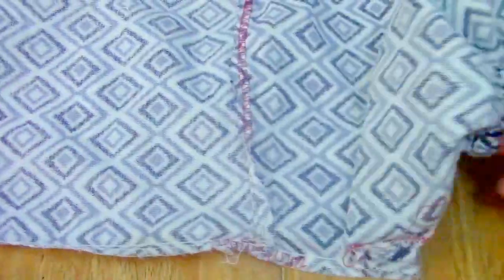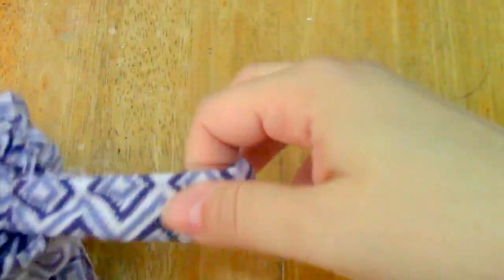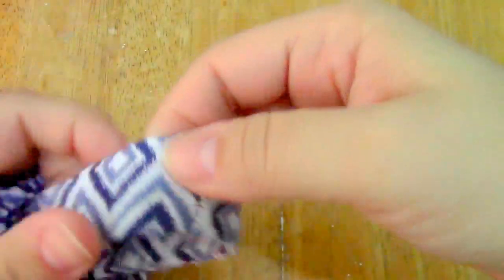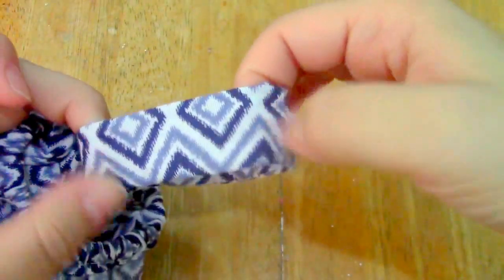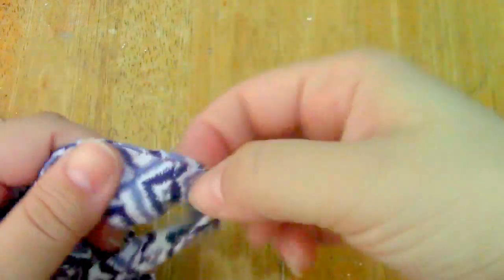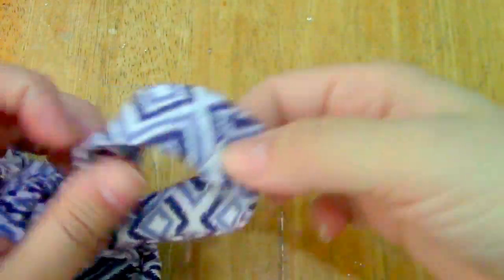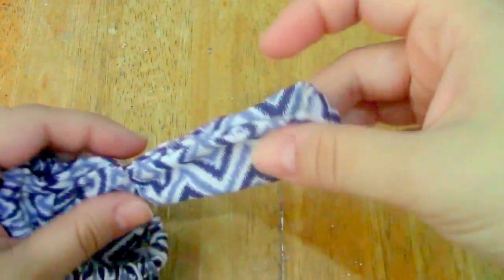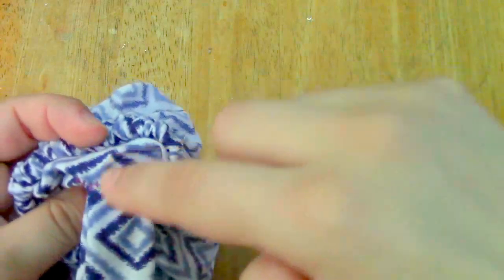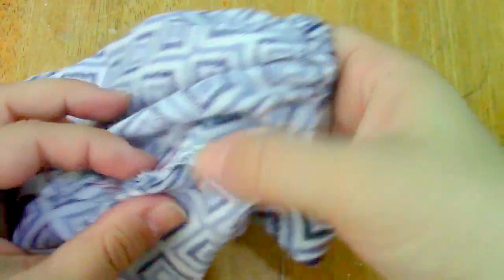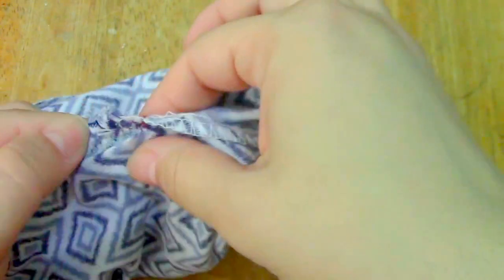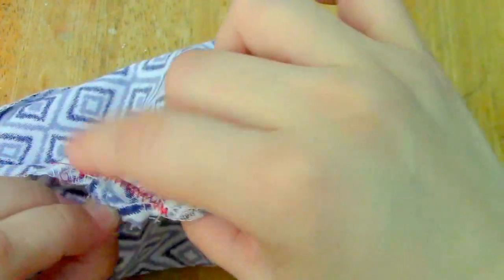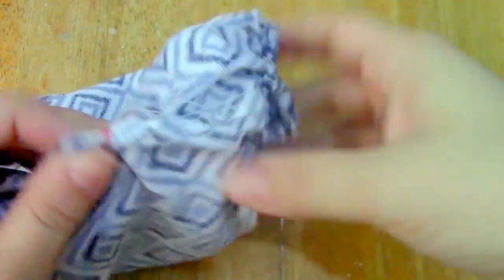And then I had the little flaps that were this kind of rectangles, so I sewn them together to make a strap. Opened up a little bit of this side, put it in together, and then I stitched it.